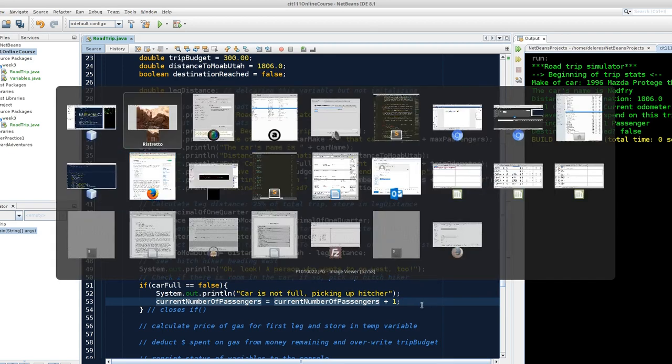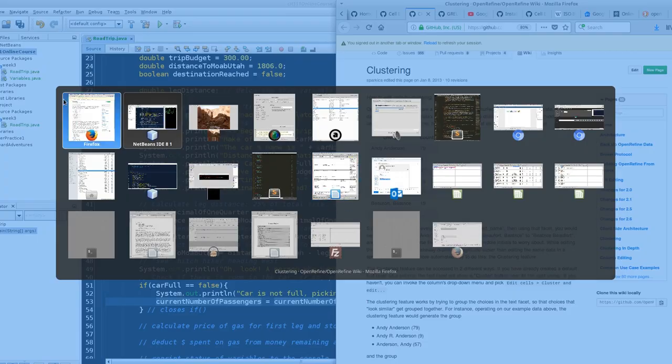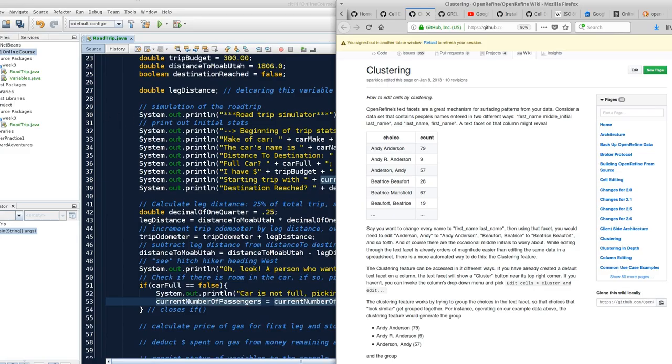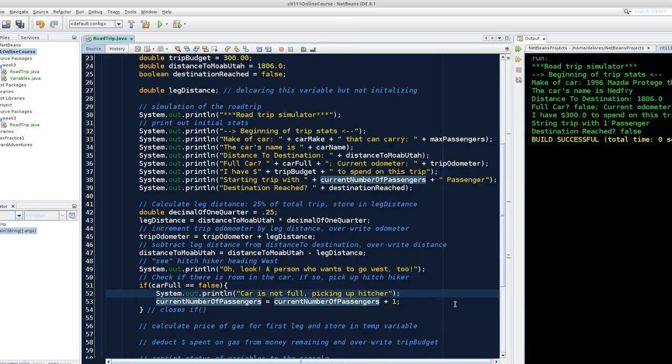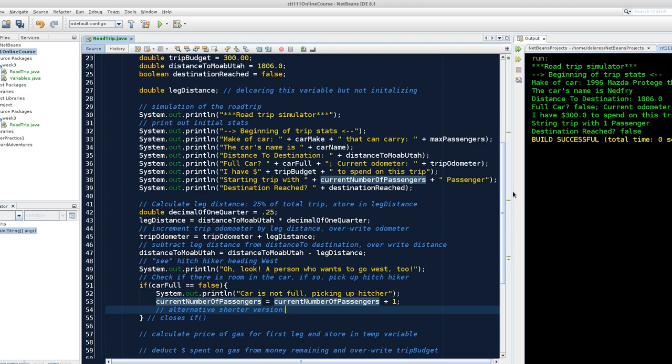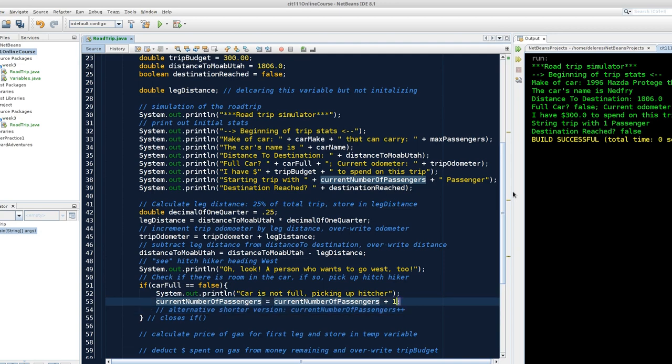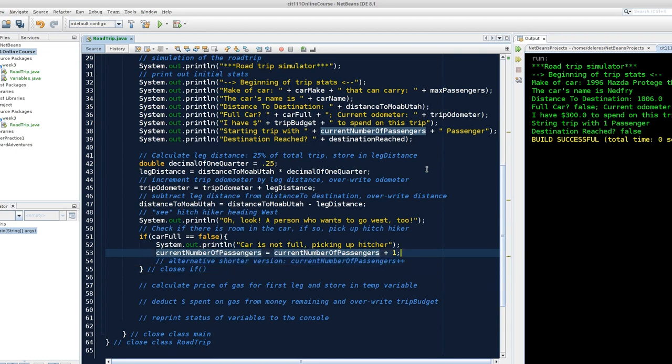Notice, if we go back to our operator precedents here, the postfix operator means we can do this whole step in one little operation, which means look up whatever the value of the expression is. In this case, it will be a variable, and add one to it, plus plus. So the alternative here is current number of passengers plus plus. That is the shorthand expression of this entire statement. And we can tinker with that in a second.